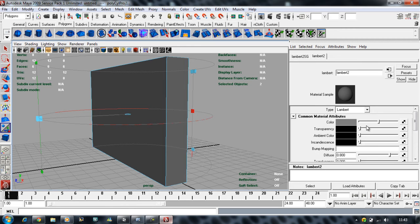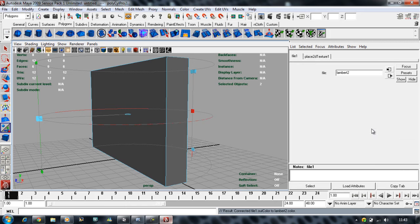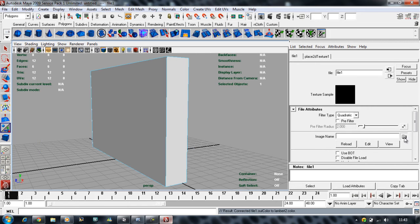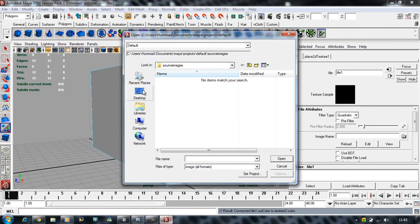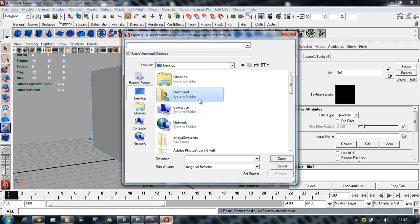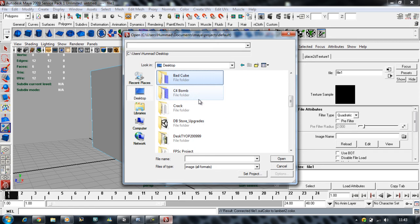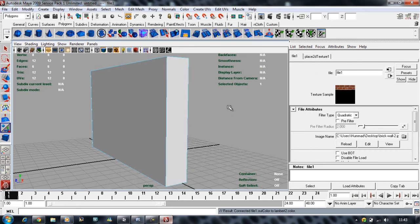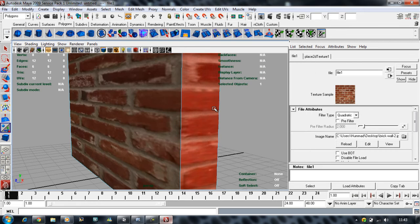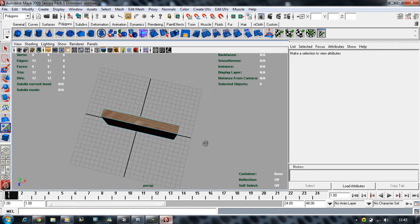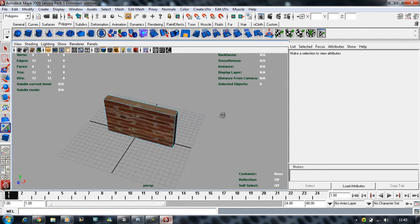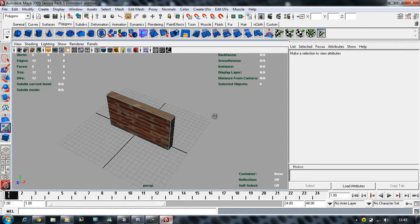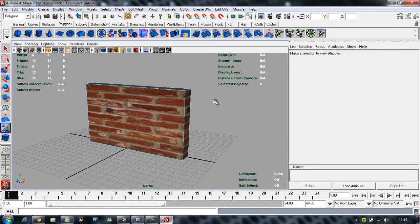I want to apply an image to this. Next to color, this little checkered sign, click on that and click on File and then select your image. My image is on desktop. I have a brick wall image. That's my pretty nice and simple brick wall.